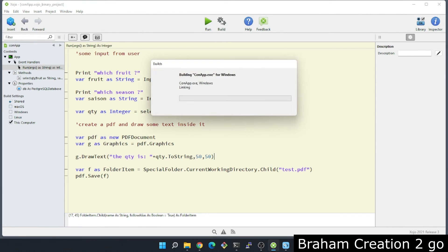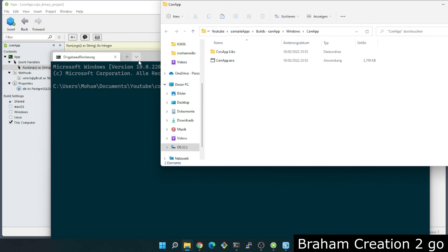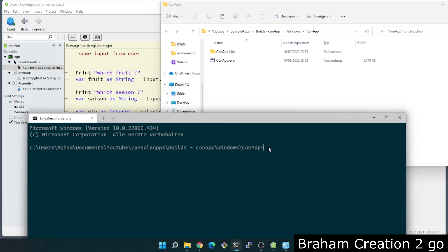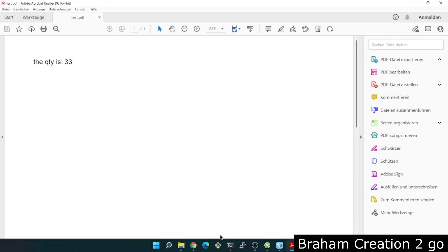Now it's time to build the application and test it. The application name is 'corn'. I enter fruit as 'mango' and season as 'summer'. The result is a PDF output. The quantity is 33.